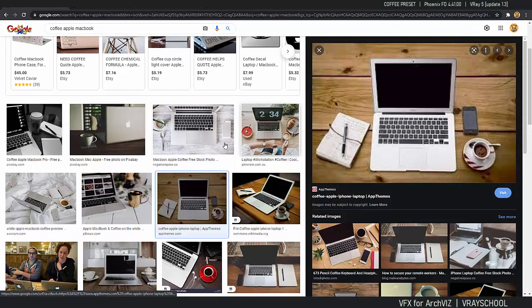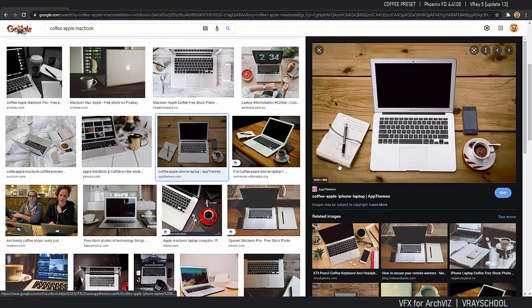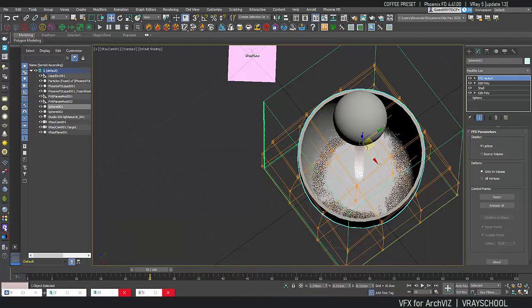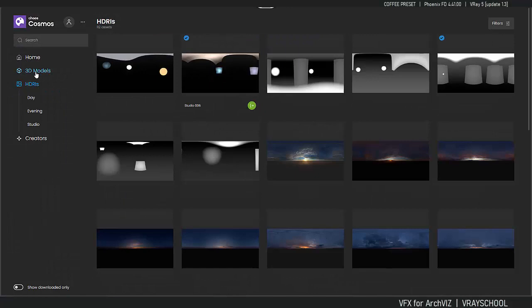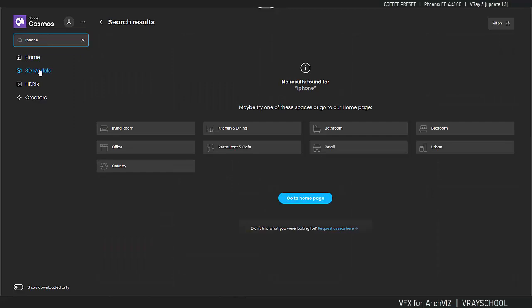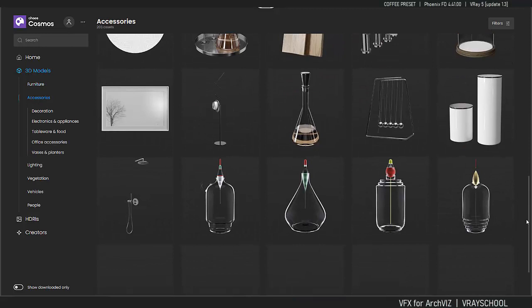So let's do some scenario where we have kind of a MacBook, coffee, pen, you know, phone maybe. So we have a lot of those cool objects in the Cosmos. So let me get my Cosmos here and... let's see, I don't have iPhone, I was searching for that yesterday. So let's see what we got in accessories here.